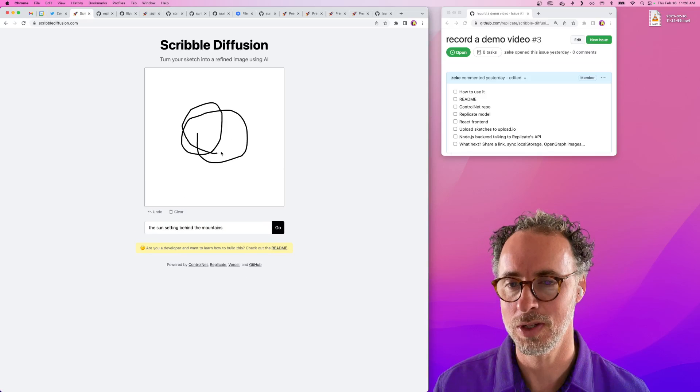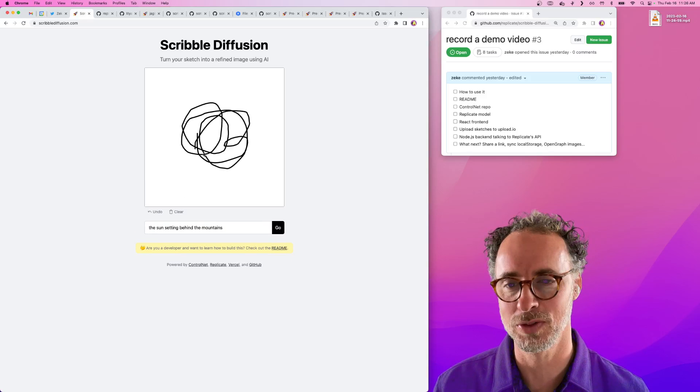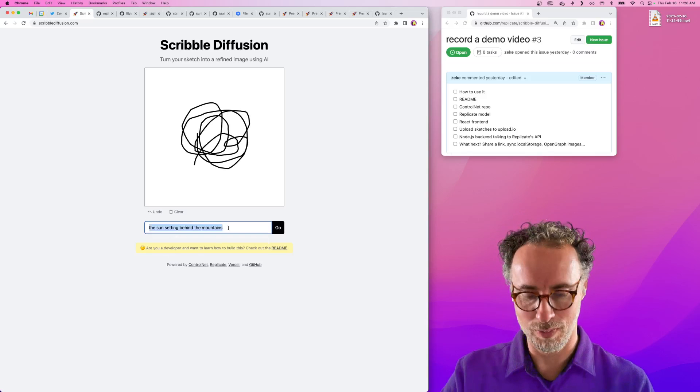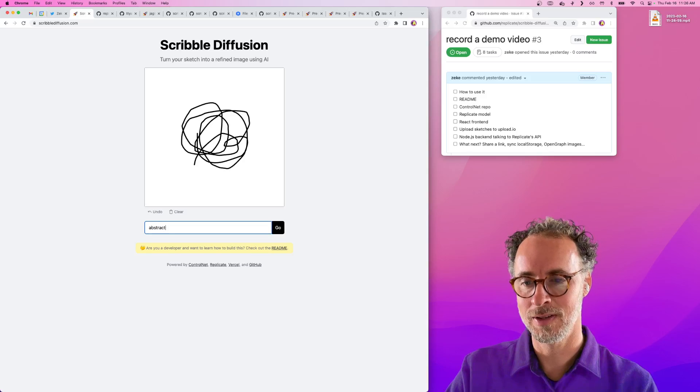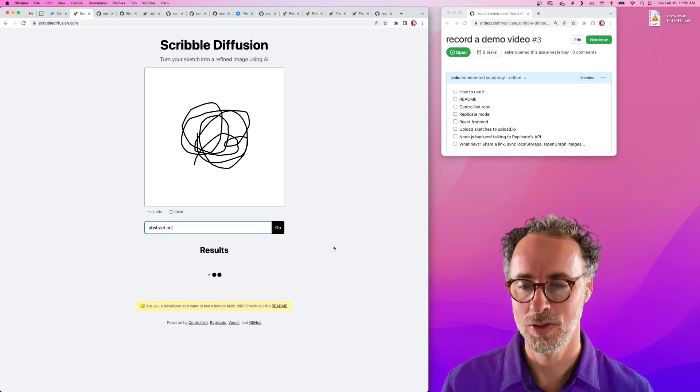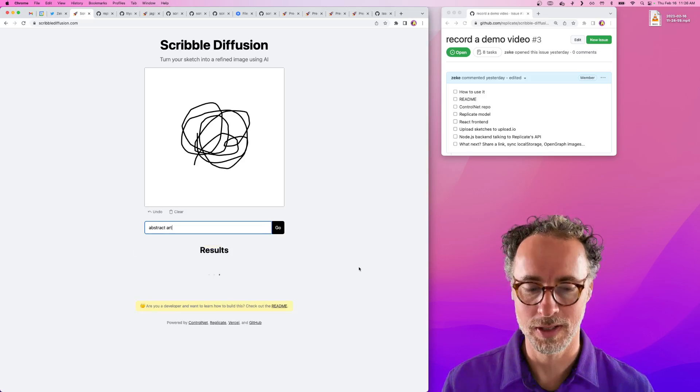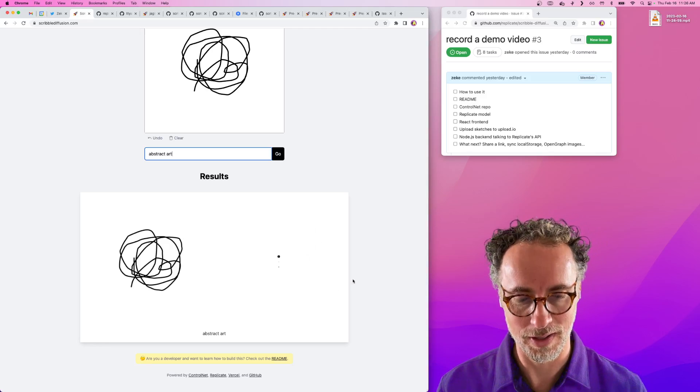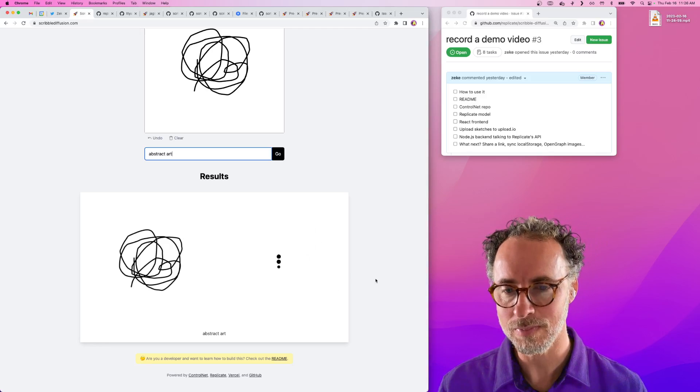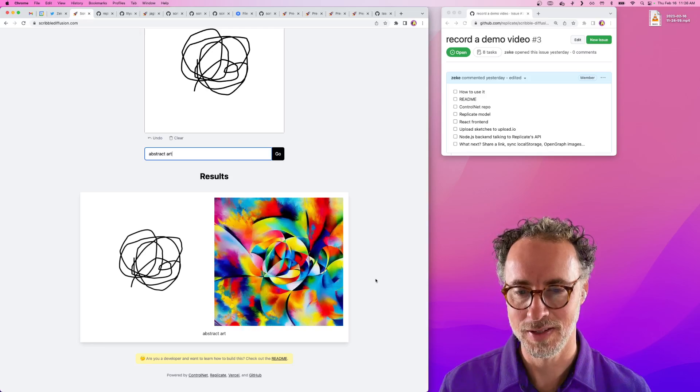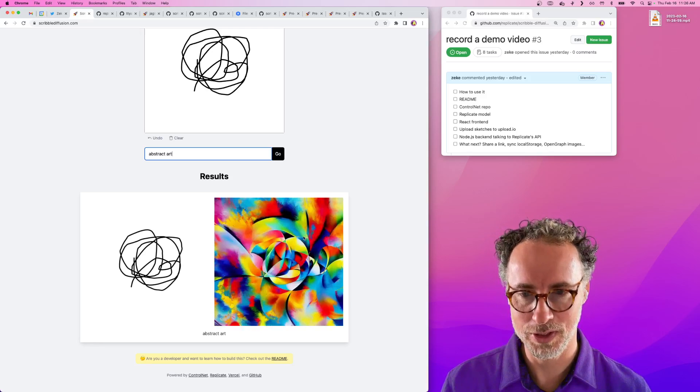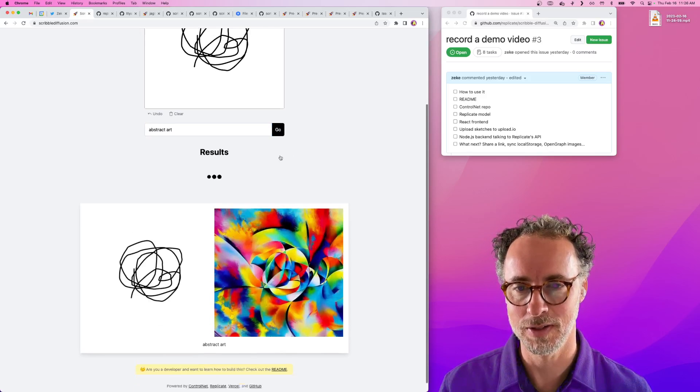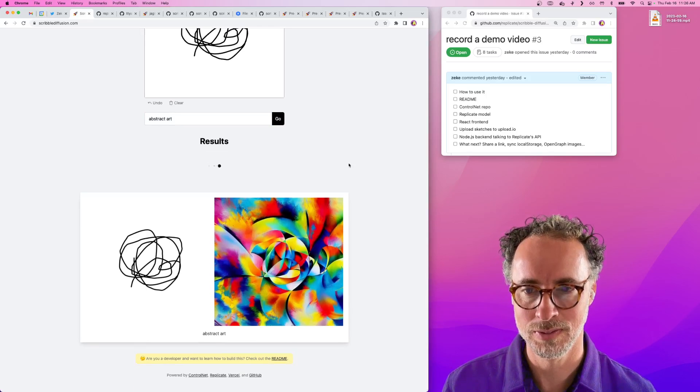All you do is scribble something, add a prompt, and hit go. You'll see your results start to accumulate here on the page. If you don't like what you see you can just give it another go.